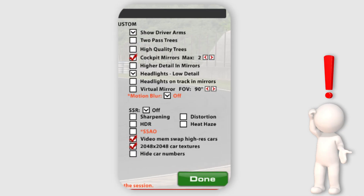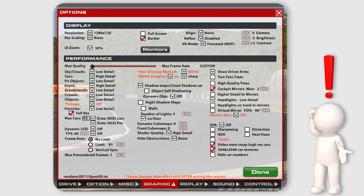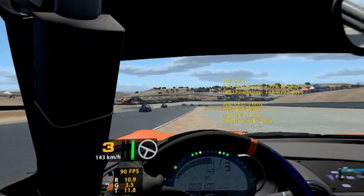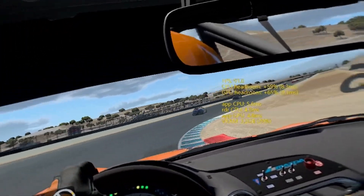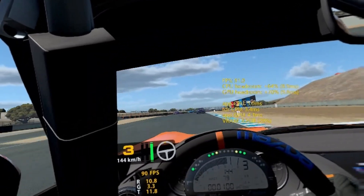In the section on the right I have cockpit mirrors set to the max that the car needs, but headlights in those mirrors set to low detail. Sharpening is off unless I'm using the simple filter next to MSAA, in which case it's on. Everything else is off except video mem swap and 2048 car textures. SSR is off as it has been reported to not be working correctly with MVP and I also find it a huge performance drain. This setup on my system gives me good performance headroom on most tracks even with a crowded grid.